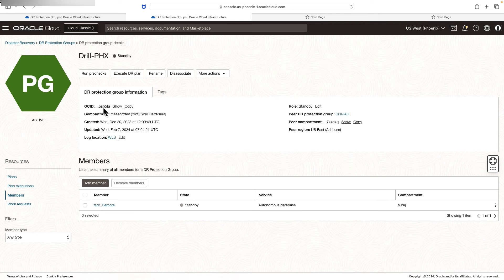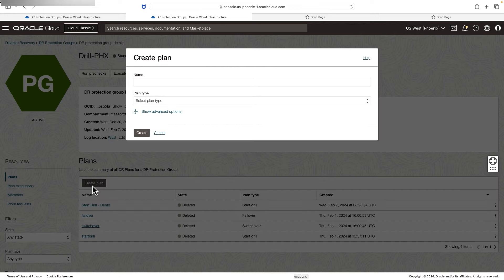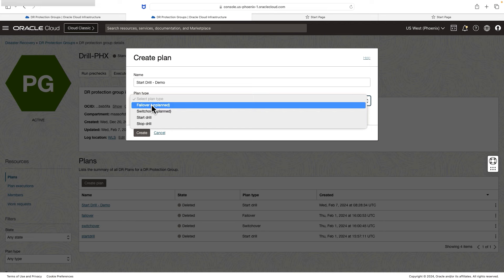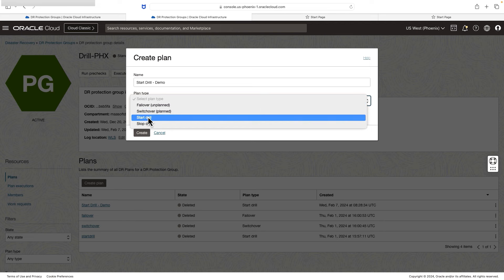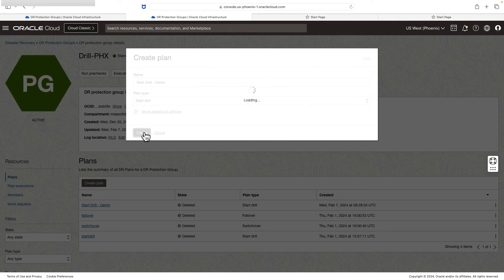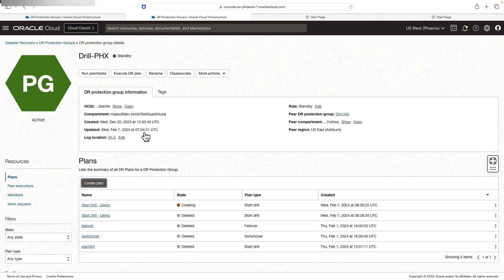Let's go ahead and create the DR drill plan type. Navigate to the standby protection group region, go to the plan section, and click create plan. Provide a name, then select the plan type as start drill, and hit create. It'll take a minute to create. In the meantime, let me show one more thing.